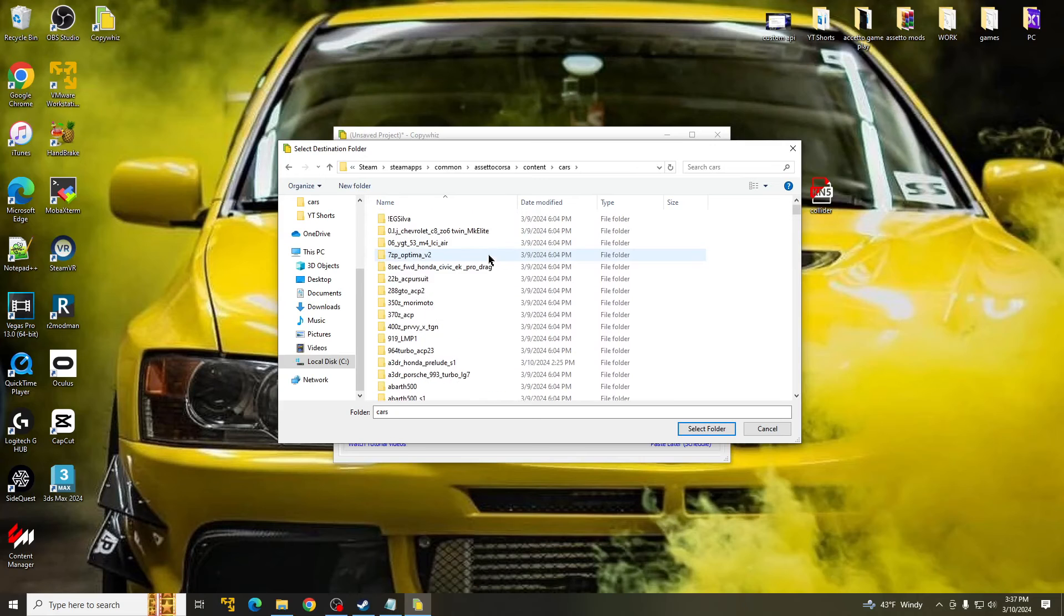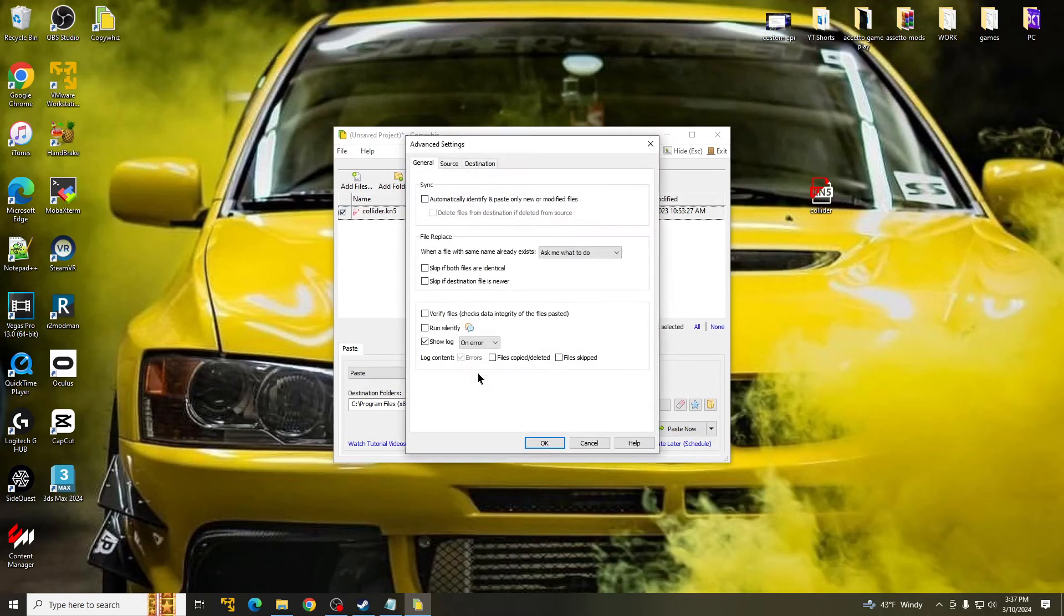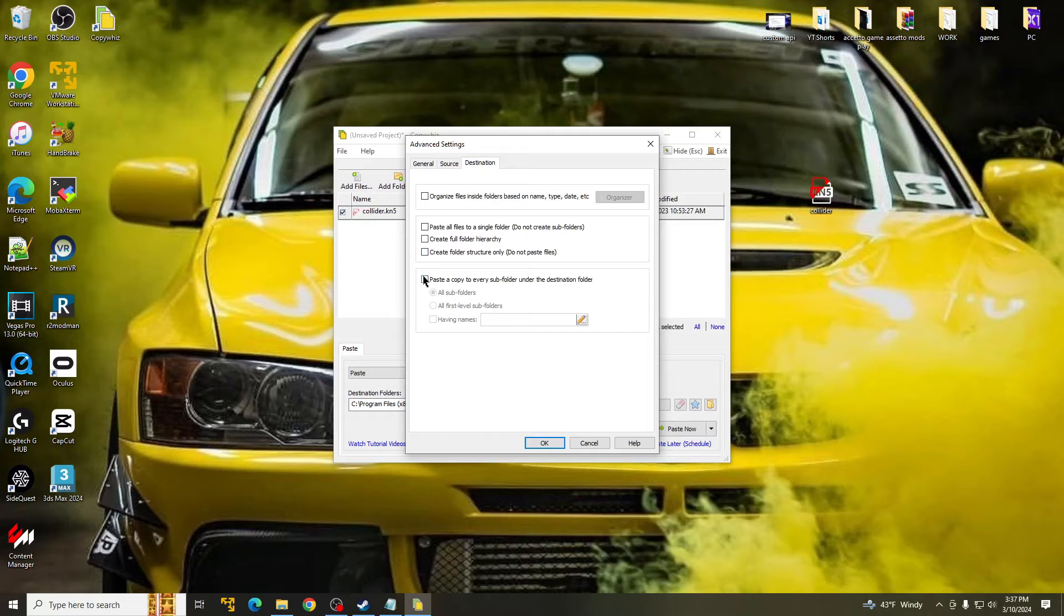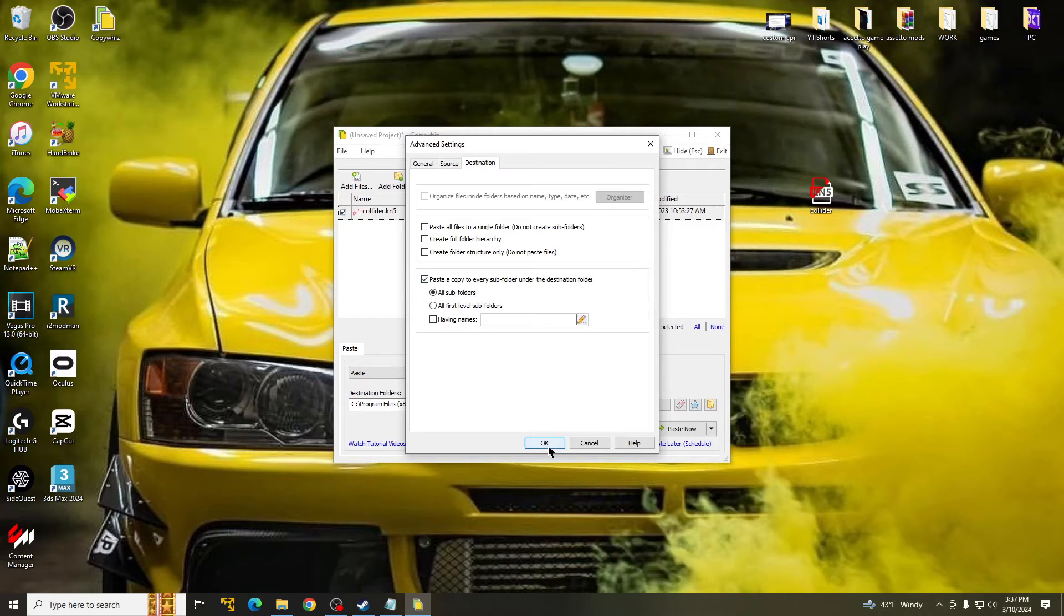These are all of my cars. Once you are here, hit Select Folder, go to Advanced Properties, and Destination, and click Paste a Copy to Every Subfolder Under the Destination Folder. And then you just press OK.